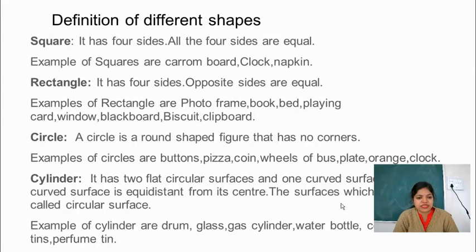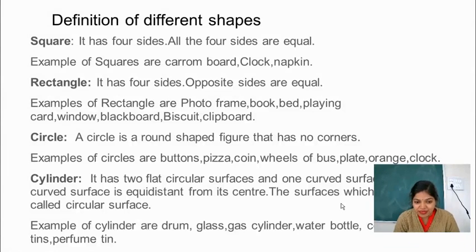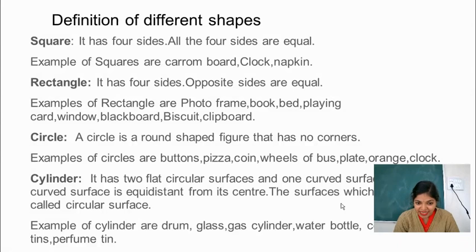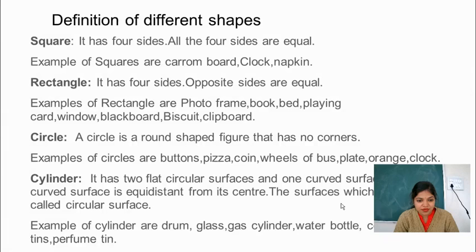There are so many examples of circles. Give me an example of circle. Bangle — very good. Give me more examples. Coin — yes, very good. Wheels of a bus — yes. Plate: we use a plate when we take a meal, and that is also in a circular shape. Very good students.